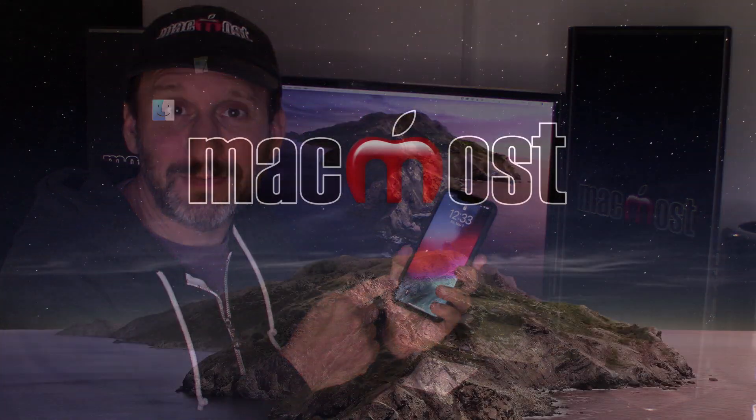Hi, this is Gary with MacMost.com. Today let's take a look at some iPhone typing tricks.